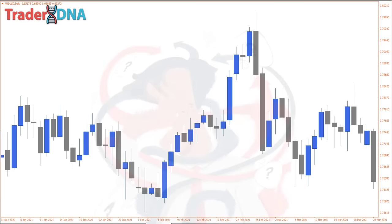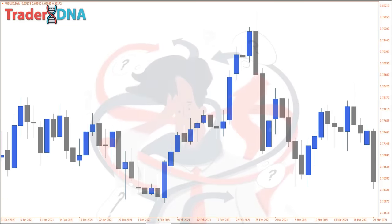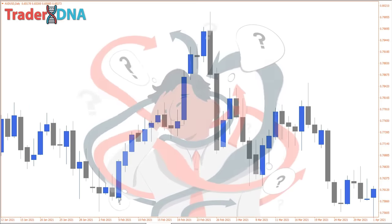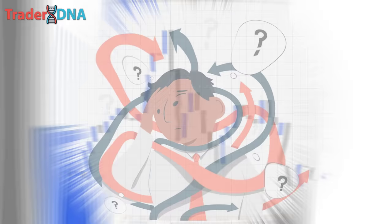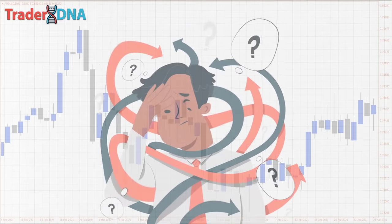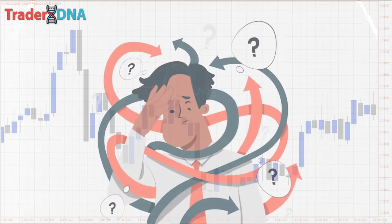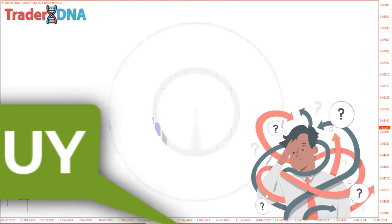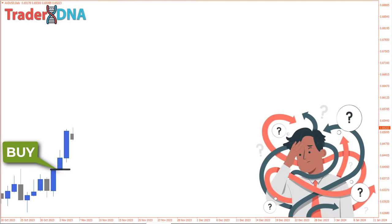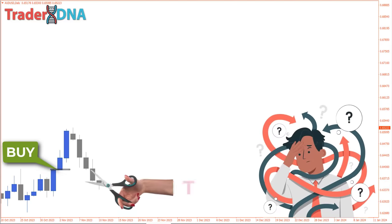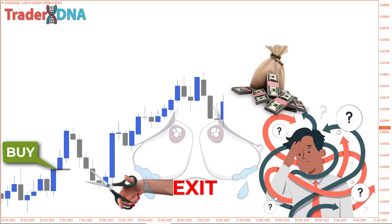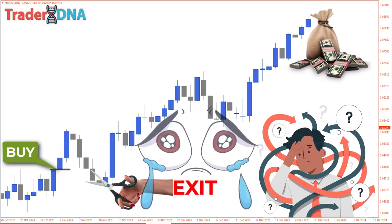With numerous candlestick patterns available, traders often find themselves overwhelmed by over-analysis when determining whether a specific candlestick indicates a viable entry point. Have you experienced entering a trade that initially appeared favorable, only to exit prematurely? It's frustrating to close a position prematurely, only to witness the trade continue in the anticipated direction after exiting.